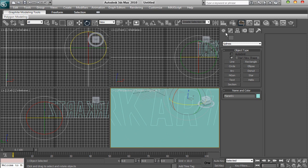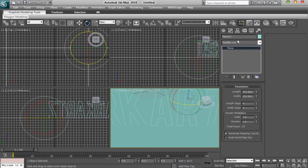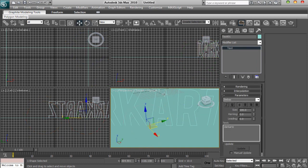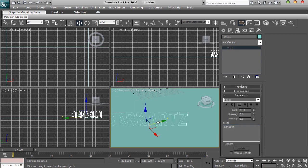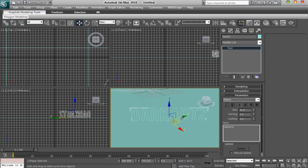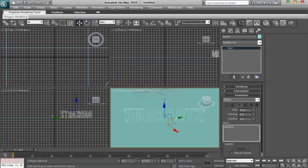Then to scale it down and stuff you want to go to your modify. You want to click your text and then you just scale it down. And then you can move it about and it is all fine and dandy. So I will have my text like that.